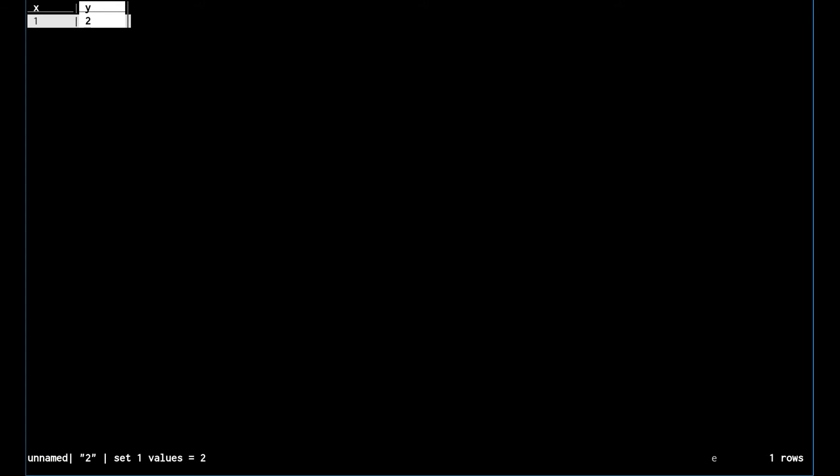If you want to add a new blank column after the fact, you can use the z-a command. But we're going to make this a little more programmatic and use the power of VisiData to make this easier for us.